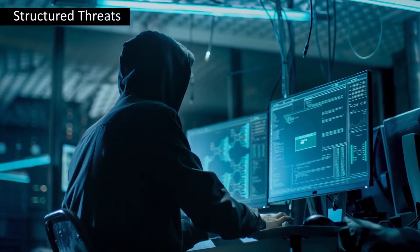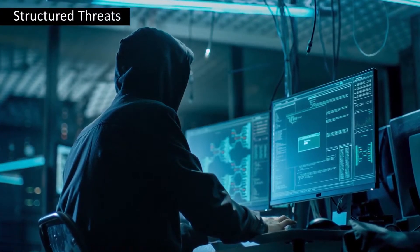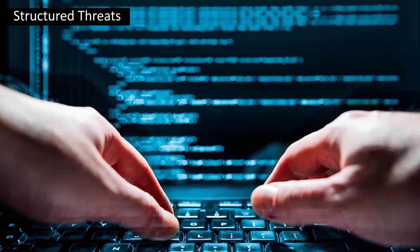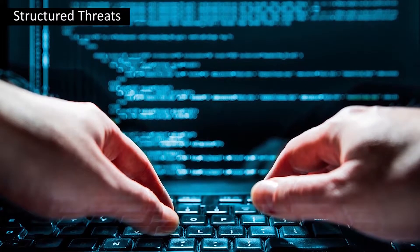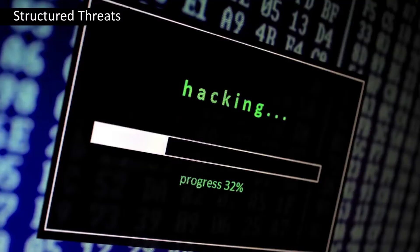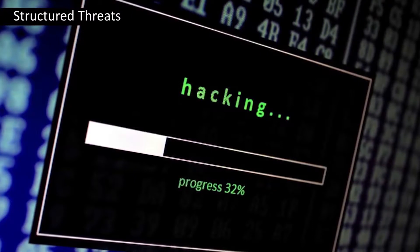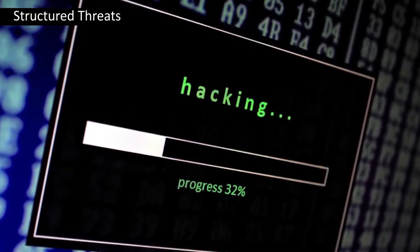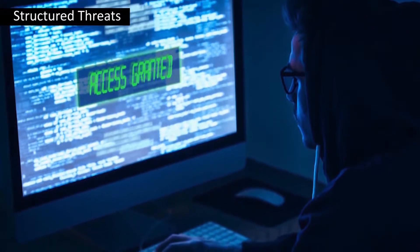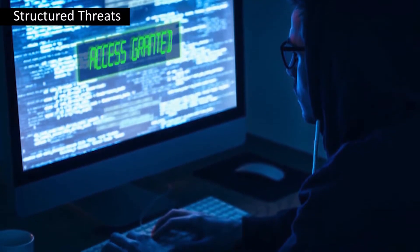In structured threats, technically competent and highly motivated hackers try to provoke threats. They understand system vulnerabilities and weaknesses very clearly and try to develop exploit code and scripts. To penetrate unsuspecting businesses, they develop and use sophisticated hacking methods. They also regularly involve themselves in major frauds and theft cases which are reported to law enforcement agencies.